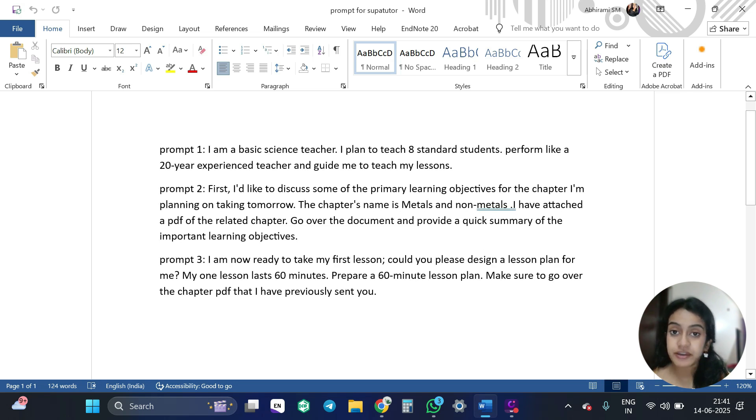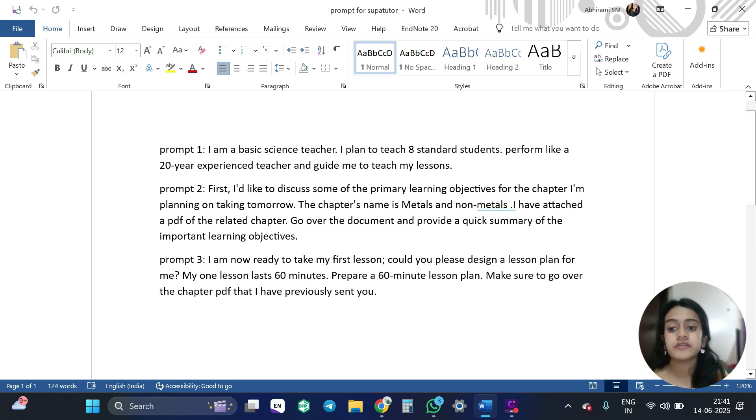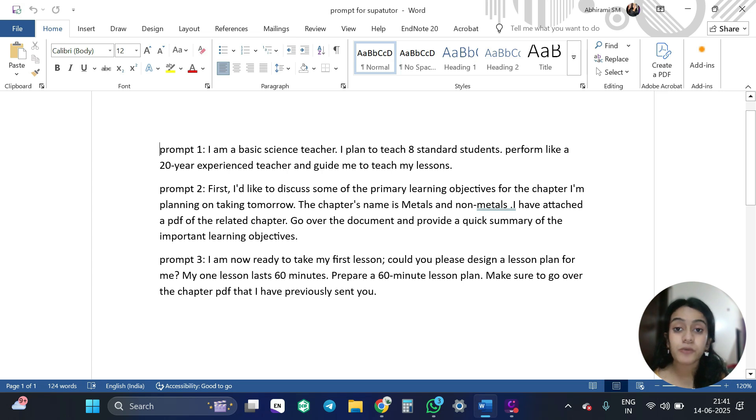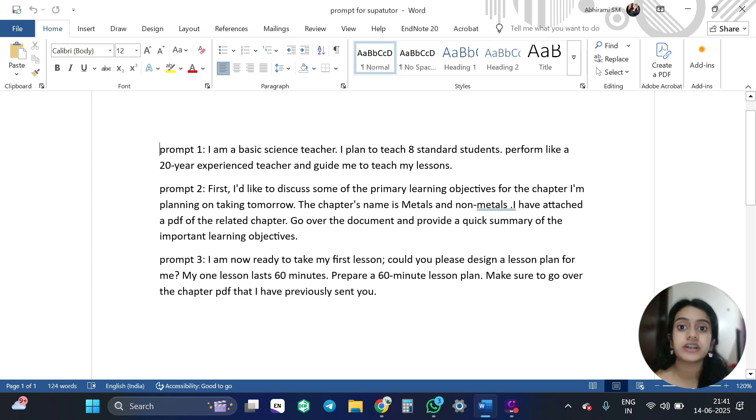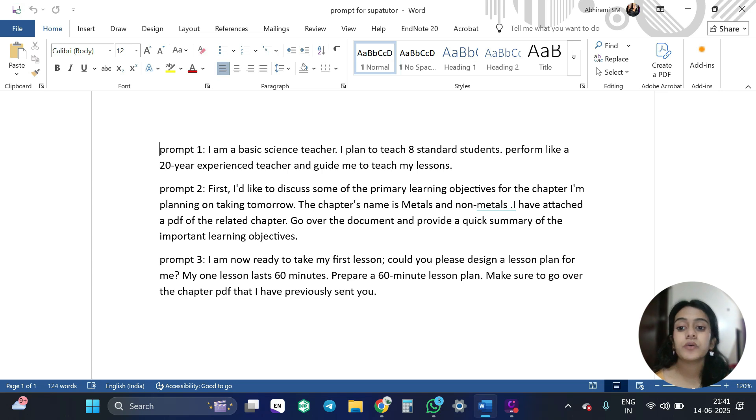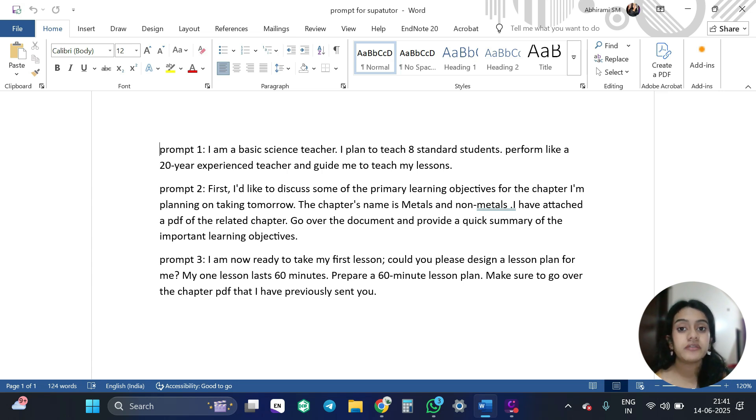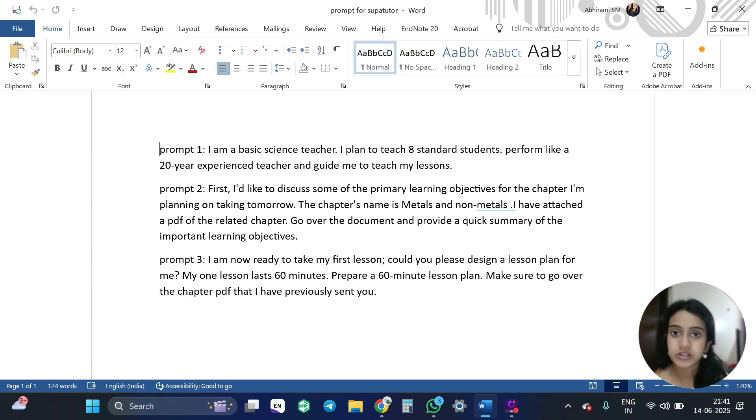First, I have prepared three prompts. So let's read one by one. So first, first prompt is I am a basic science teacher. I plan to teach 8th grade students and I want the ChatGPT to answer me or guide me like a 20 year old experienced teacher. So what I am planning here is the prompt should be as descriptive as possible.